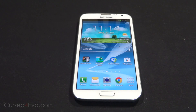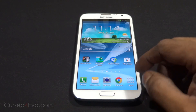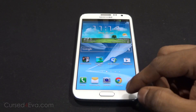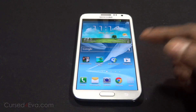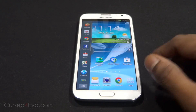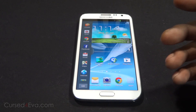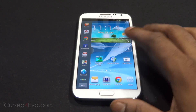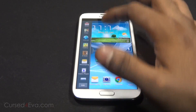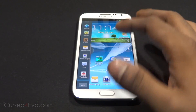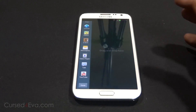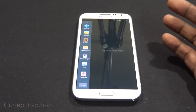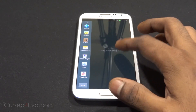Hey guys, Ash here from CurseFurber.com. We all love the multi-window feature of the Galaxy Note 2, but one thing that bothers me personally is that there are not a lot of apps to choose from when it comes to the multi-window feature.